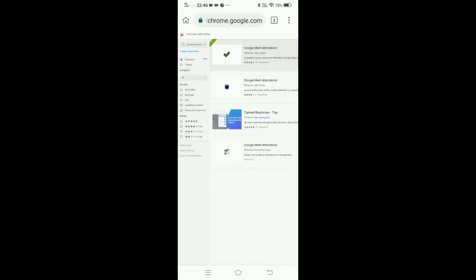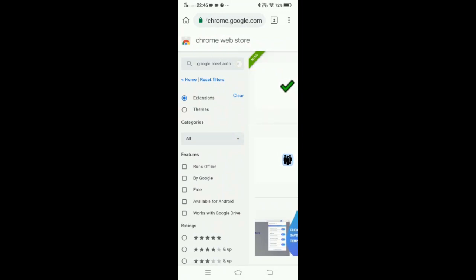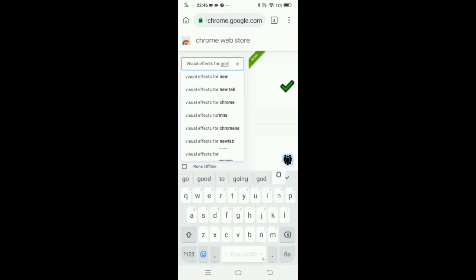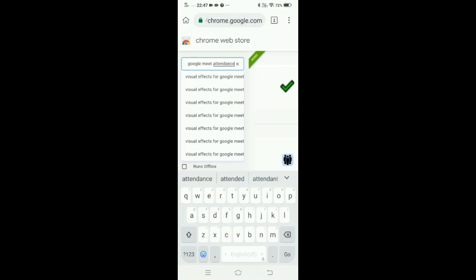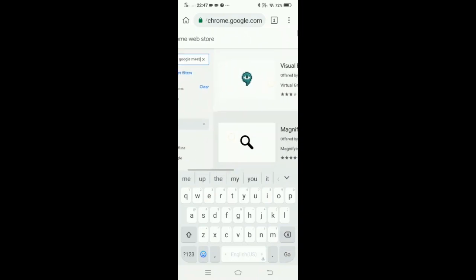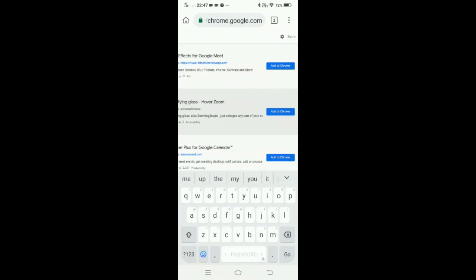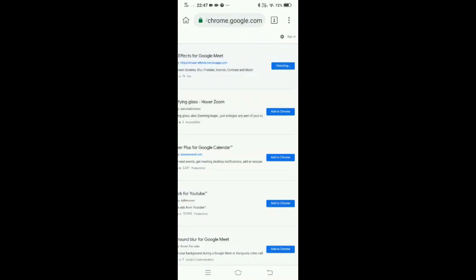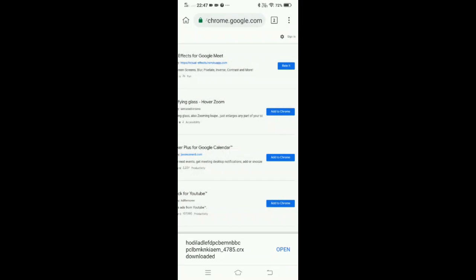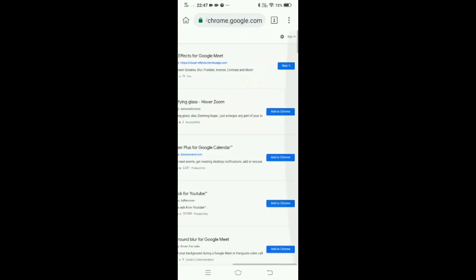Then I need to download one more extension — Visual Effects for Google Meet. Here it is displayed to me: Visual Effects for Google Meet. The first one. I will again add it to Chrome. So these are the two extensions which are required: first is Google Meet Attendance, second is Visual Effects for Google Meet.